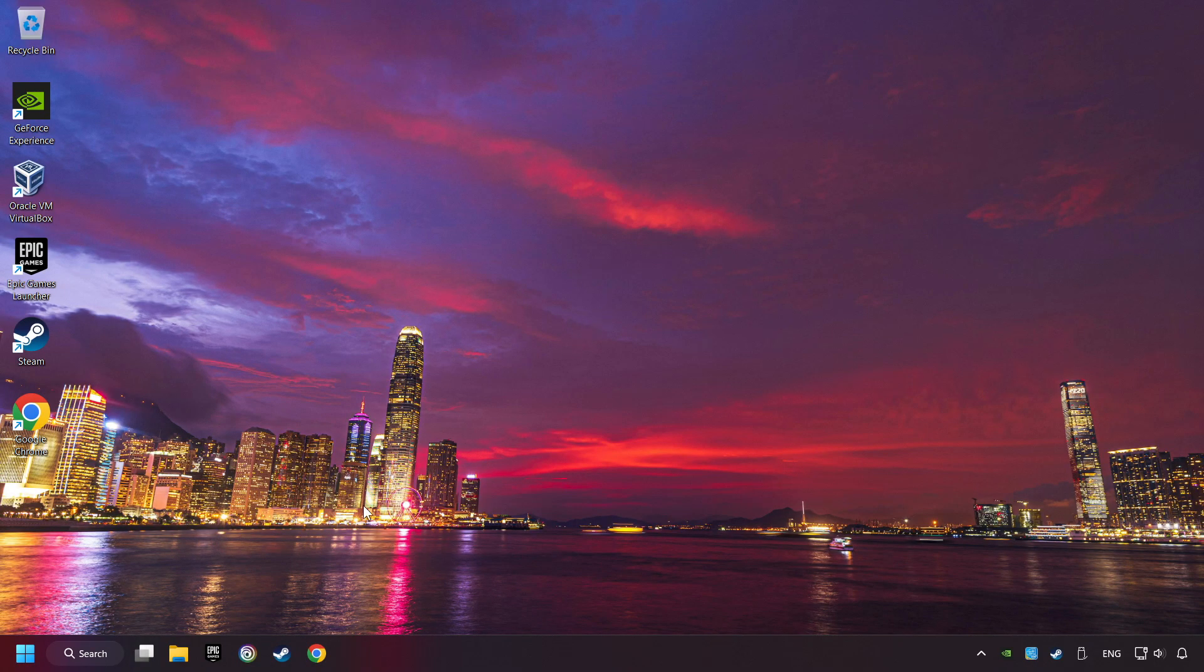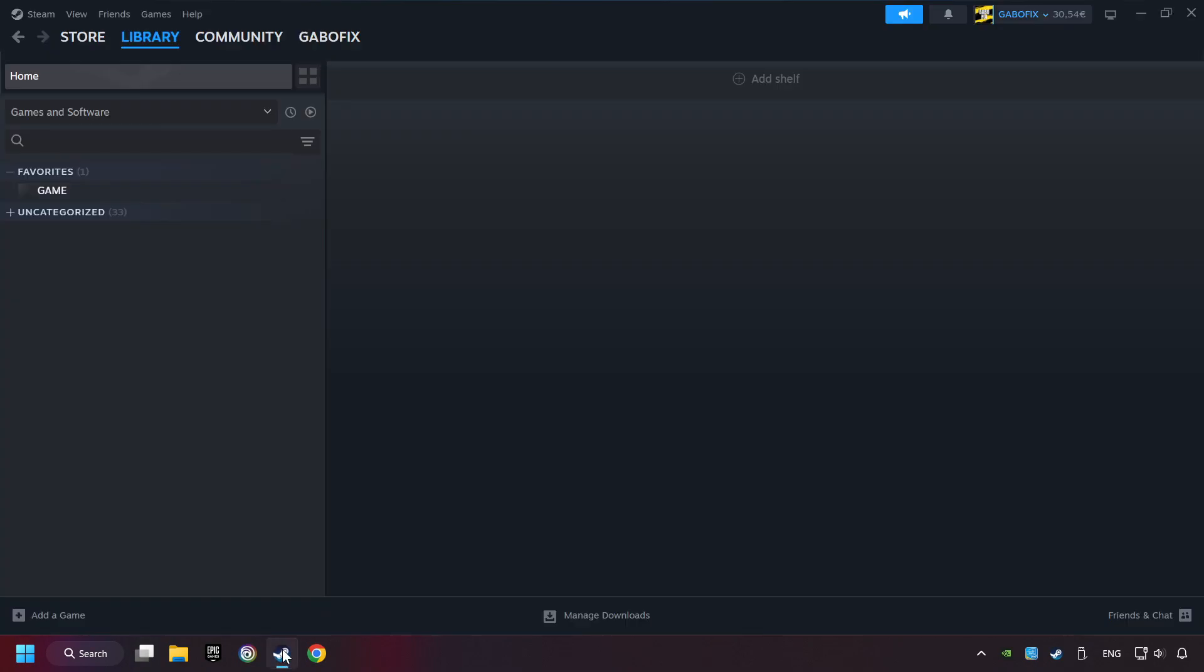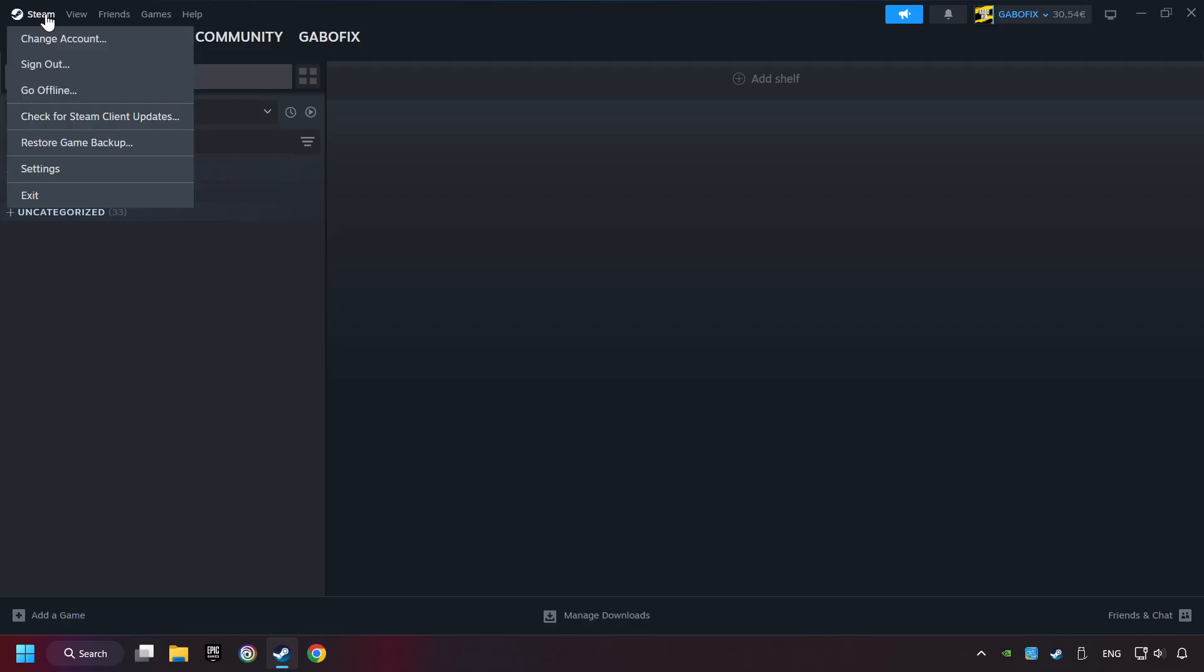Start up Steam. Click on the Steam title, and then on Settings.